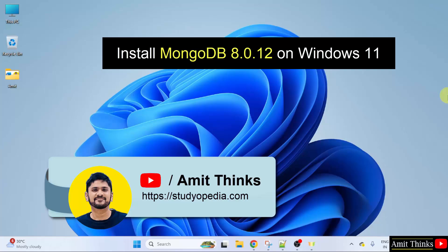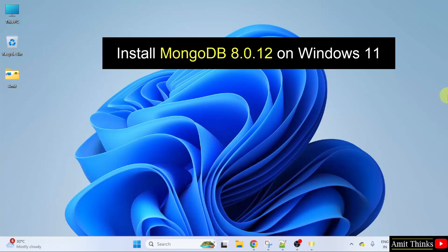Hello guys, welcome to Amit Thinks. In this video, we will learn how to install the current MongoDB version on Windows 11. So, let us start.